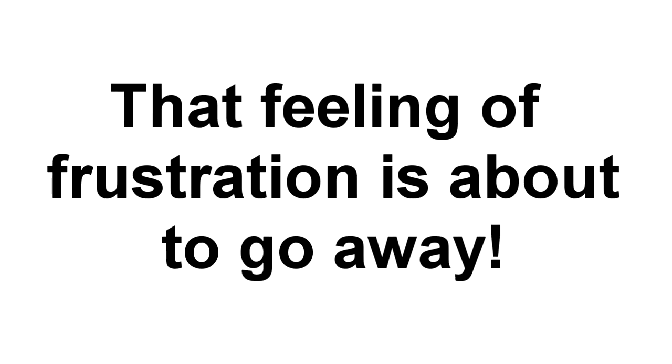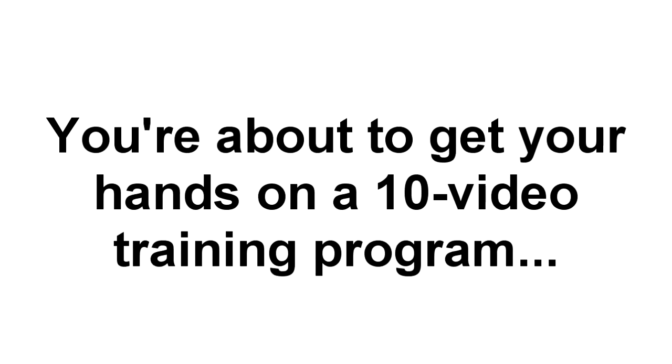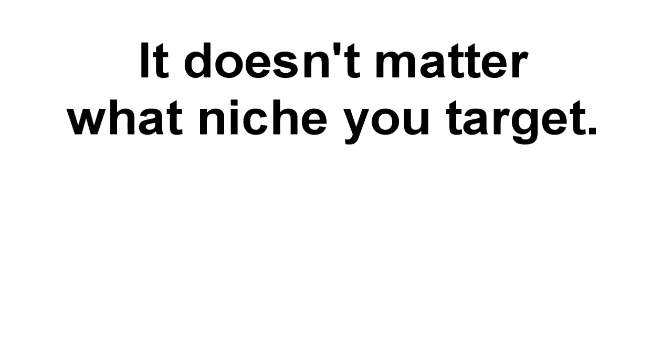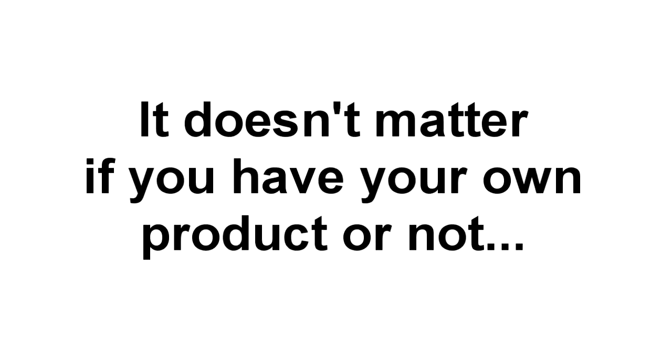The good news is, that feeling of frustration is about to go away. And that's because you're about to get your hands on a 10-video training program that shows you the most effective ways to bring traffic to your site. It doesn't matter what niche you're targeting, it doesn't matter what you're selling, it doesn't even matter whether you're selling your own products or promoting affiliate offers. These strategies simply work.